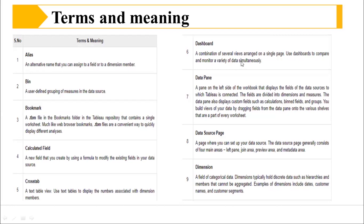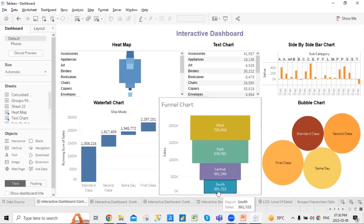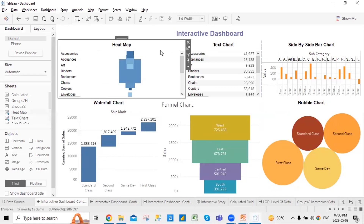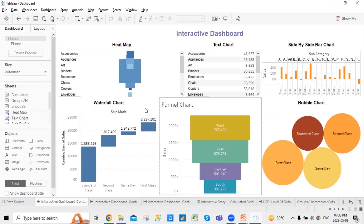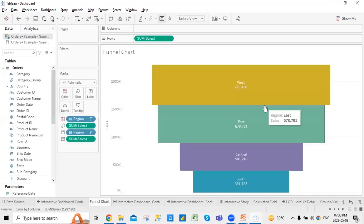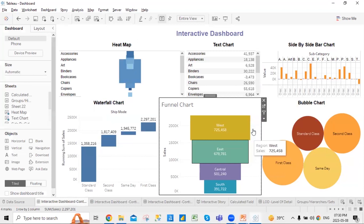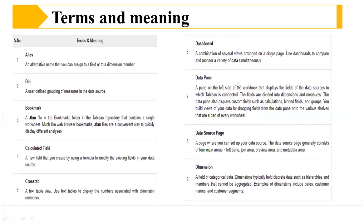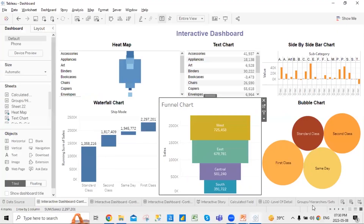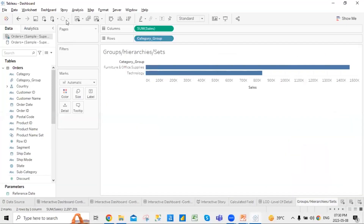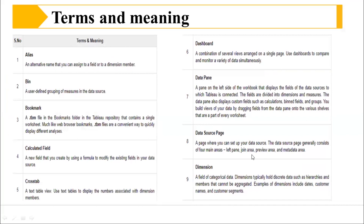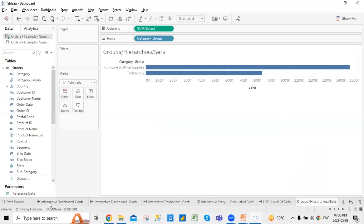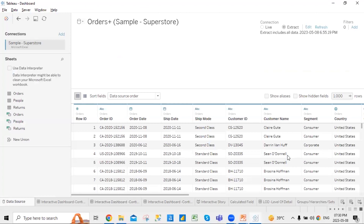A dashboard is a combination of several views arranged on a single page. Each section on the dashboard is a page — a combination of pages that you see. The data pane is something I mentioned earlier — it's the panel shown on the side of the worksheet. Then the data source page is this page where you connect to and view your data source.